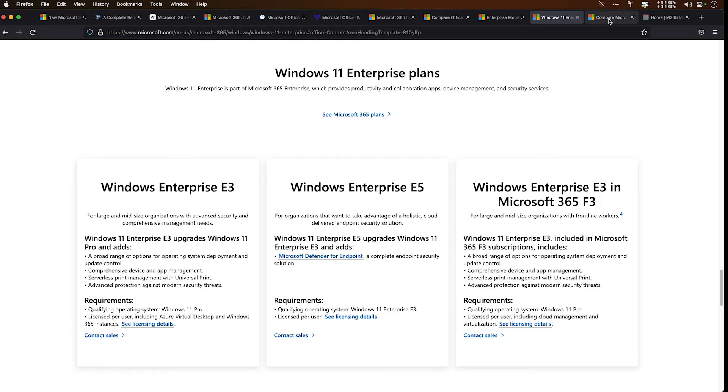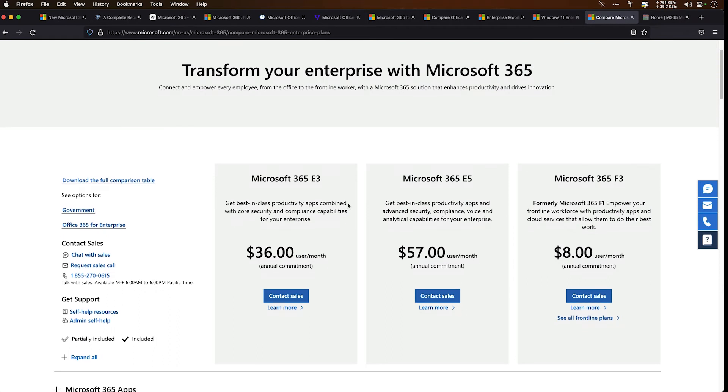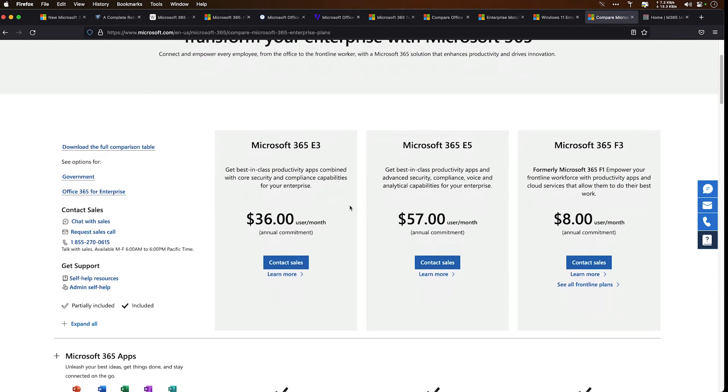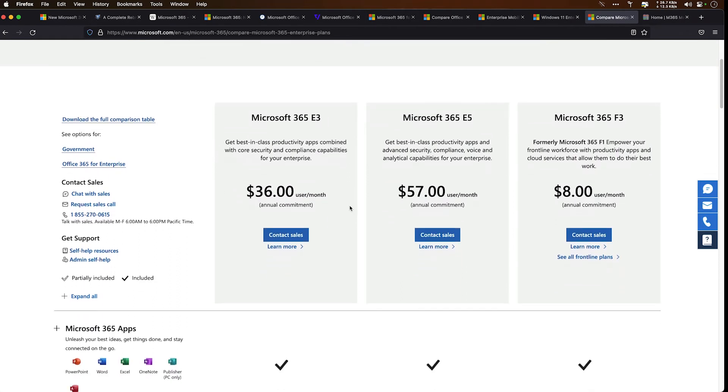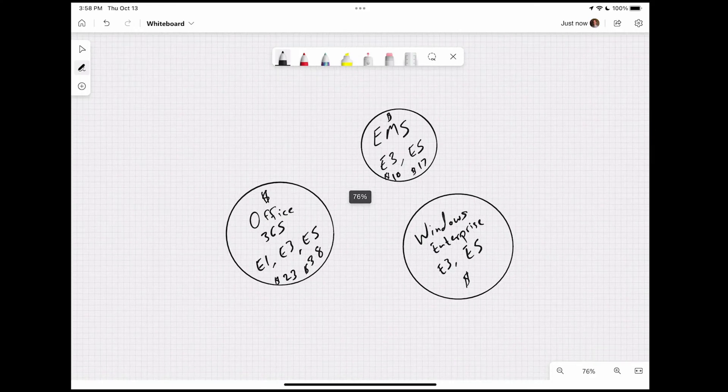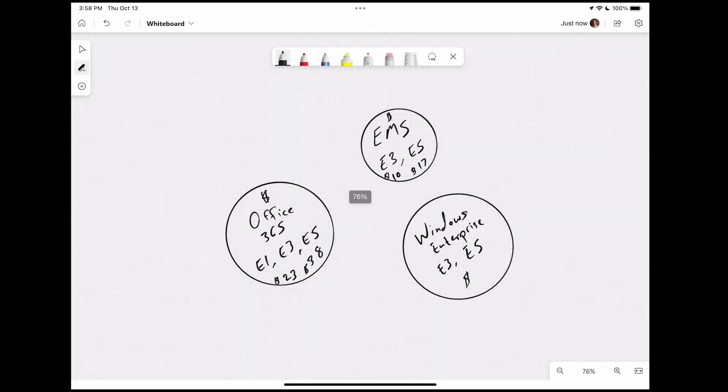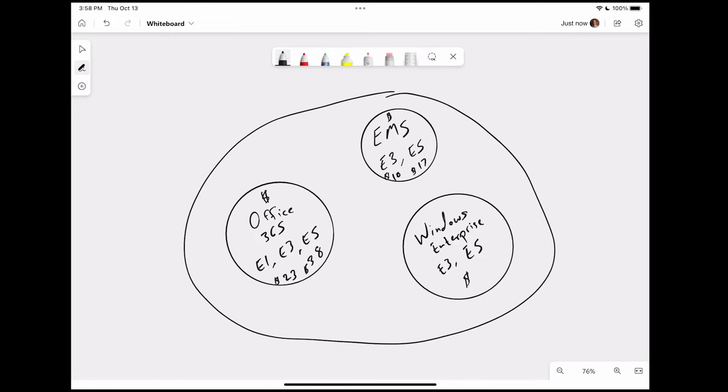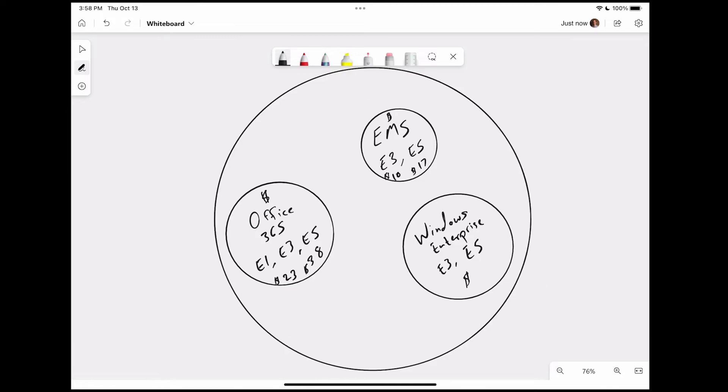We have now talked about three different products in the Microsoft cloud productivity suite: Windows Enterprise, EMS, and Office 365. Three very different products. What then is Microsoft 365? If we jump over to our Microsoft 365 plans, you're going to see three of these plans here: E3, E5, and F3. F3 gets into the frontline workers. We're going to talk about E3 and E5. From these bubbles that we've drawn, what Microsoft 365 is, is an all-encompassing bubble of all of those. This is Microsoft 365. It is all of these features bundled into a single plan.